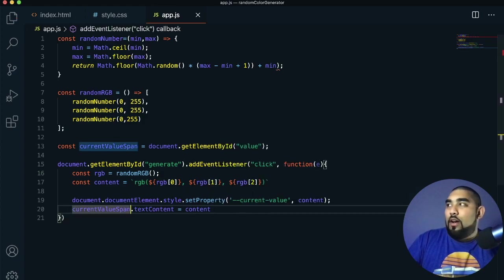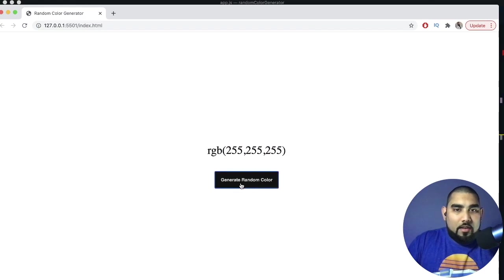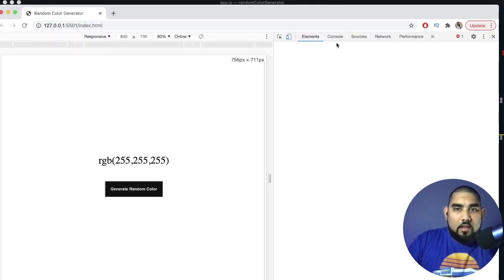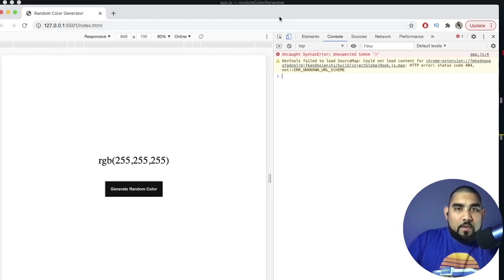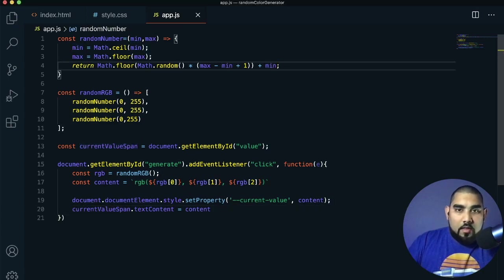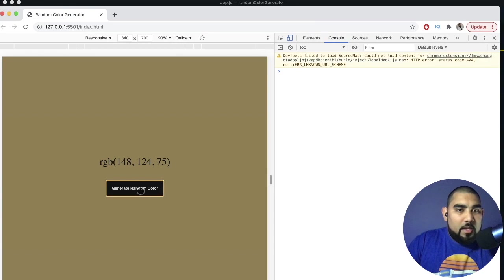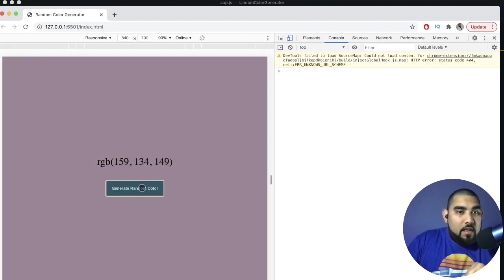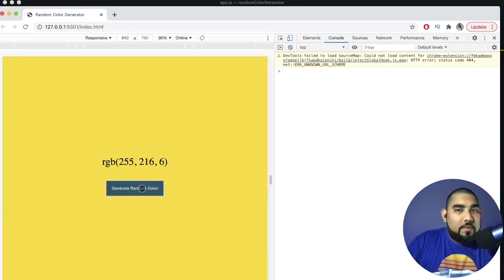We have one error — an unexpected call. After fixing it, the color in the background changes to the current value target and the numbers change as well. Each time you press, it rotates to a new random color. You just made your random color generator and your counter. Now it's time for project number three.